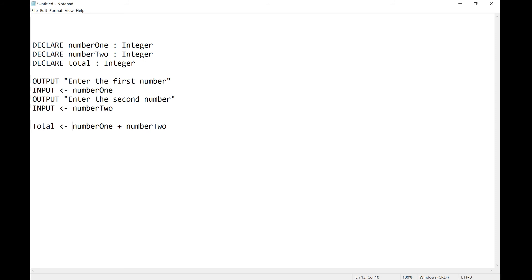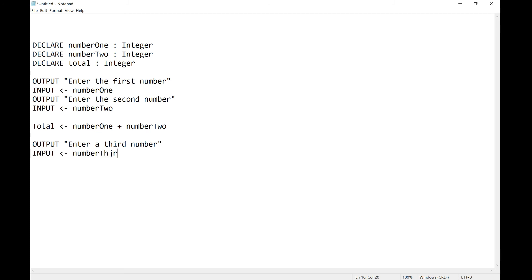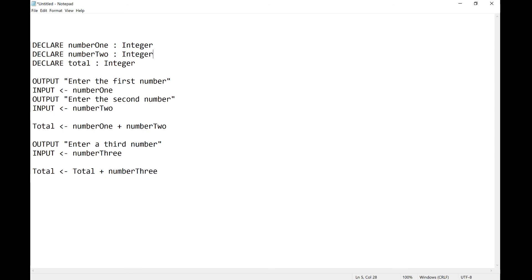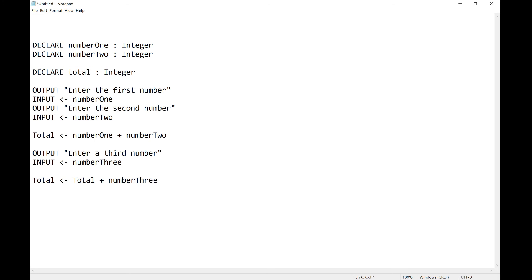However if I now wanted to add a third number. So output enter a third number. I could input numberThree. If I wanted to keep the first two numbers added up I could then reassign total to be whatever's already in total plus numberThree.